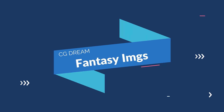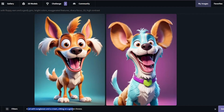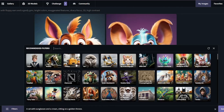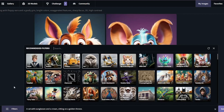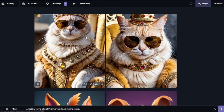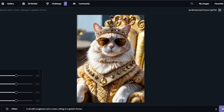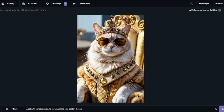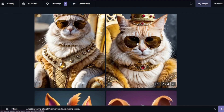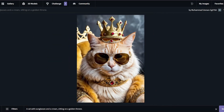Now creating fantasy images with CGDream. First prompt: a cat with sunglasses and a crown sitting on a golden throne. I'll select 2x3 aspect ratio and choose four recommended filters — royal, golden, cheese, and fur — just experimenting to get unique results. The results are absolutely fantastic. Despite being a fantasy prompt, it looks very, very realistic. I'm very much amazed by the results.